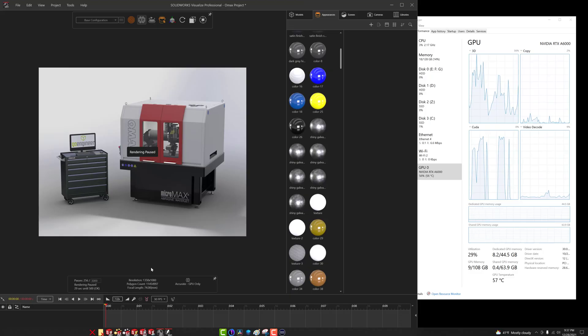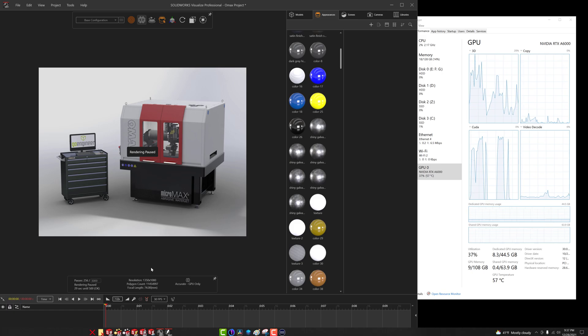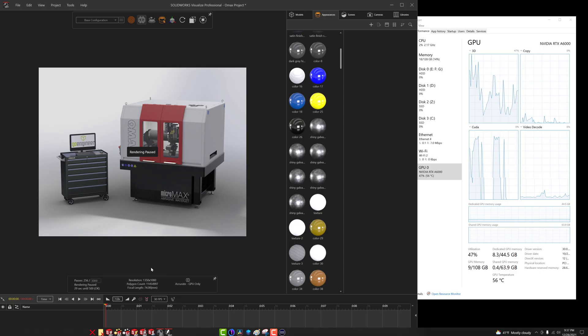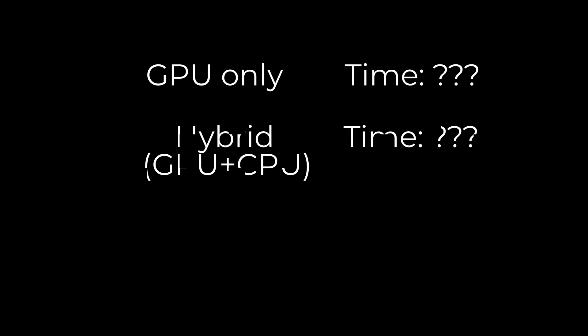All right guys, today we're going to take a look at SolidWorks Visualize and specifically running the different types of render modes: the CPU only mode, the GPU mode, and the hybrid mode, and we're going to compare all the different render times.